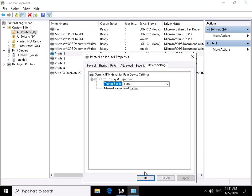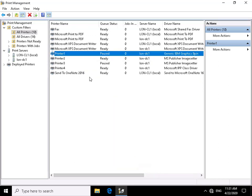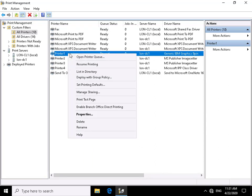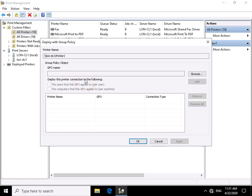We won't modify anything, so we'll select OK. Right-clicking on the printer again, we can deploy with group policy. When we select that, we can browse and specify the group policy we want to associate and send out the printer with that policy. We'll just select cancel for now.